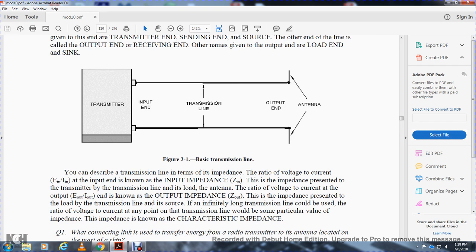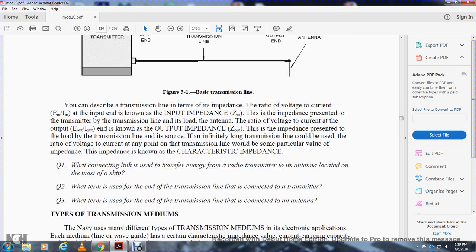You describe the transmission line in terms of impedance. The ratio of voltage to current — voltage over amperes — at the input end is known as the input impedance. The input impedance presented by the transmission line is loaded with the antenna. The ratio of the voltage to the current at the output is the output impedance. If an infinitely long transmission line could be used, the ratio of the voltage to the current at any point would be some particular value of impedance, known as characteristic impedance.